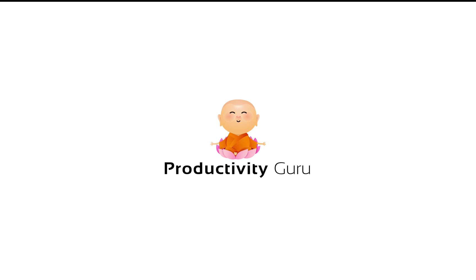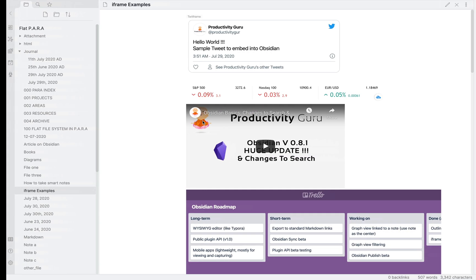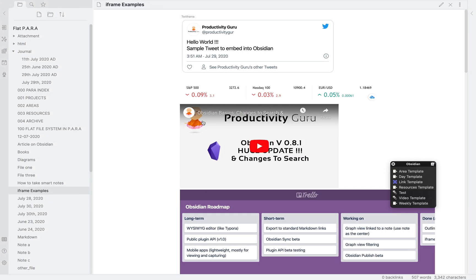The very first thing we will look at is iframe or inline frames. It is used to embed another webpage or widget in your note in Obsidian. Let's take a look at an example. This note shows several examples.